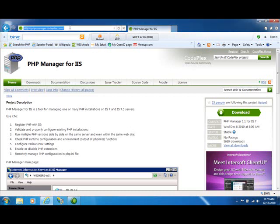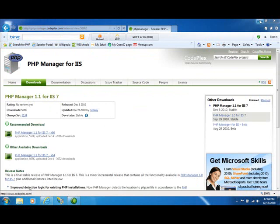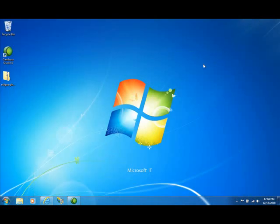You can download it by going to phpmanager.codeplex.com, clicking on the Downloads tab, and then selecting the version that's appropriate for your machine, either the 32-bit or the 64-bit version. It's a very quick download and install, but to save us a little bit of time, I've done that ahead of time.